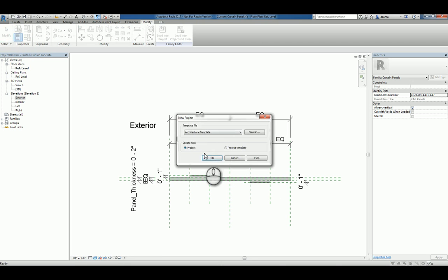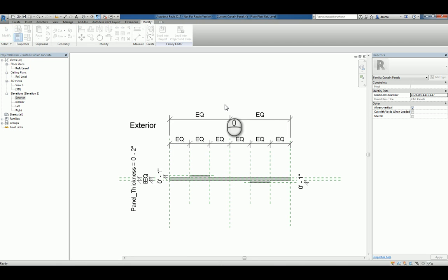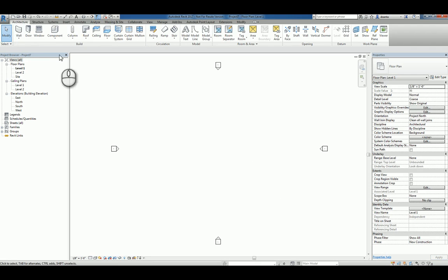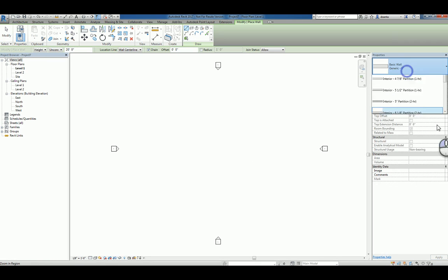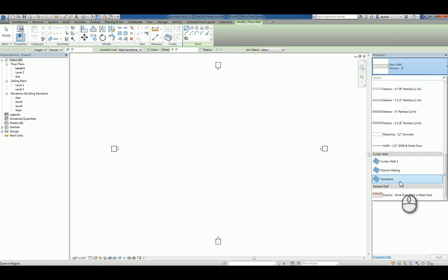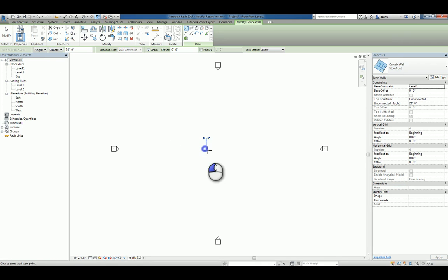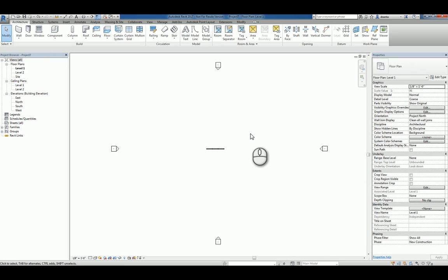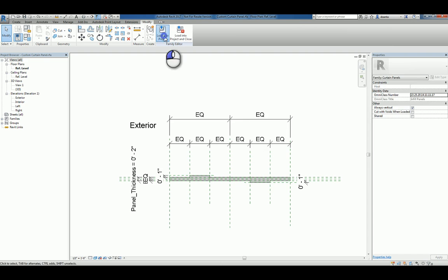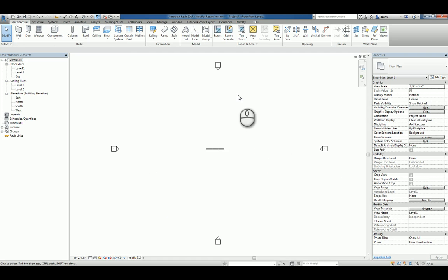So, we'll start a new project. Architectural is fine. And start the wall command. Go down here and let's just use the storefront. It's easy to work with. We'll toggle back to our family and load it into the project.